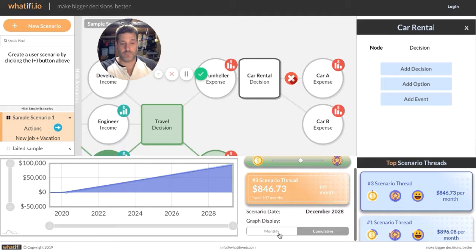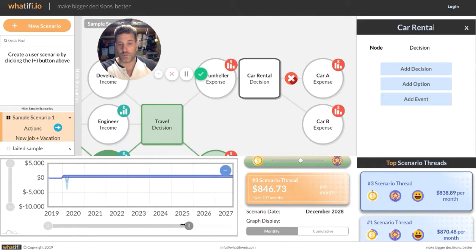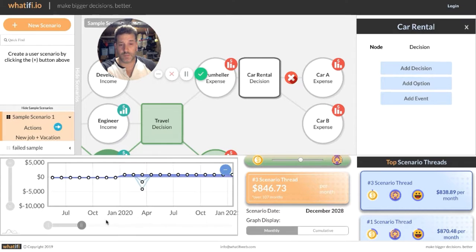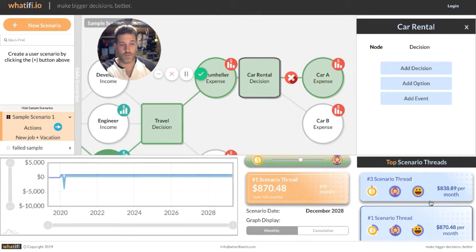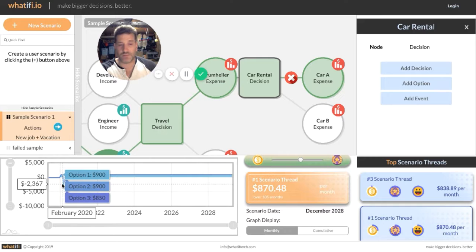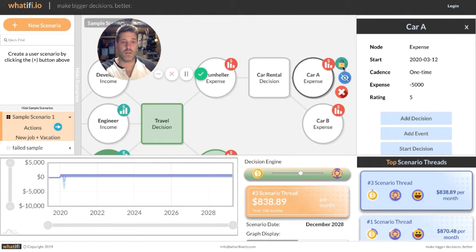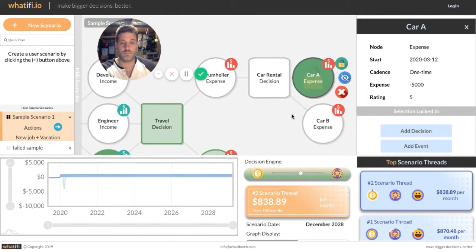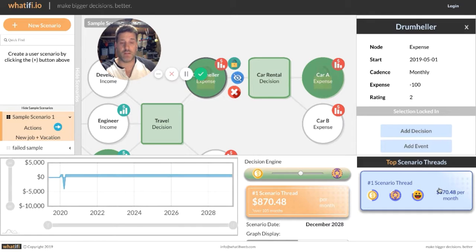One thing I want to show you on the graph is that you can now see those new choices popping into the graph. As I pick scenario thread one, I can now see the car A expense mapped in the graph — it's a $5,000 cost. I can see how much that's going to cost over time and toggle back and forth. I'm going to lock in this car rental, then lock in Drumheller, and I'm now down to my final choice.